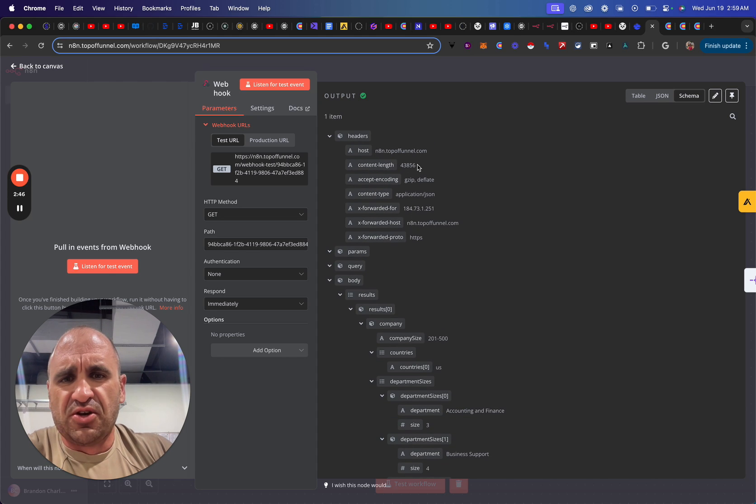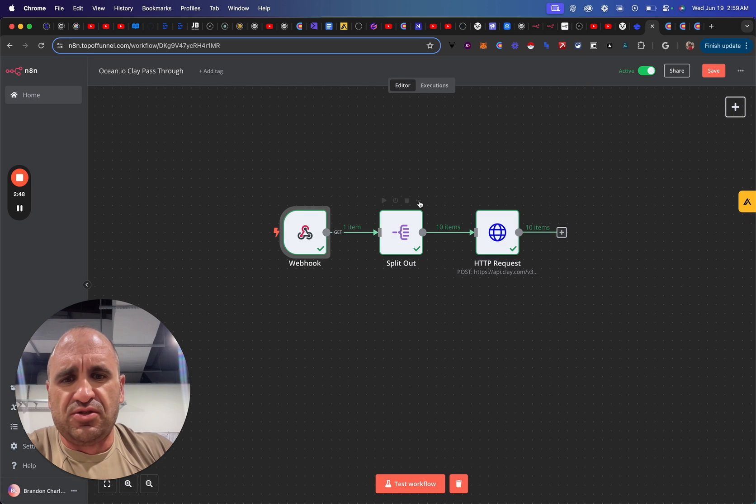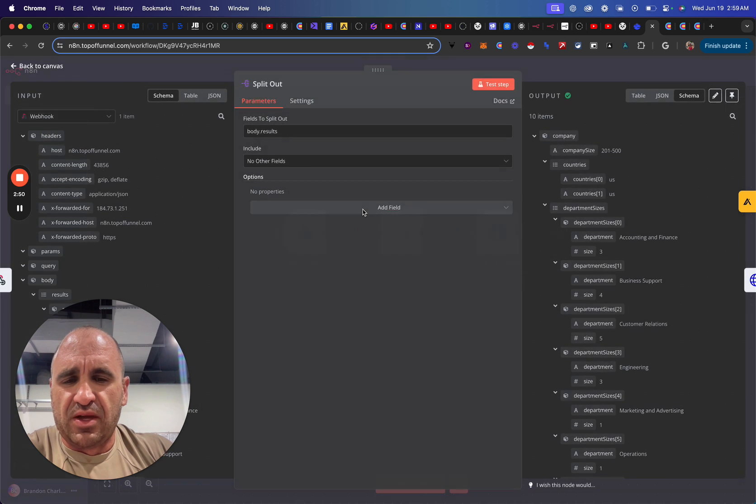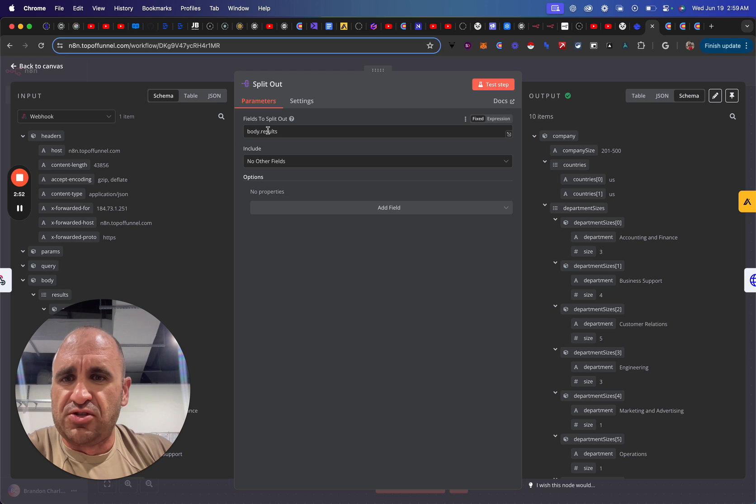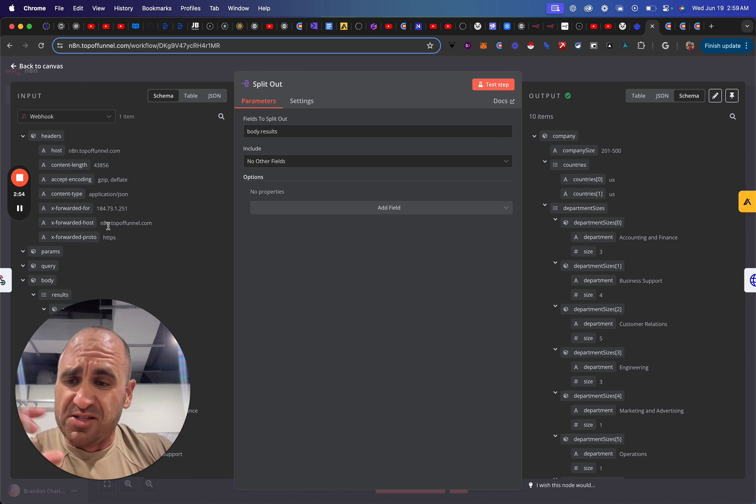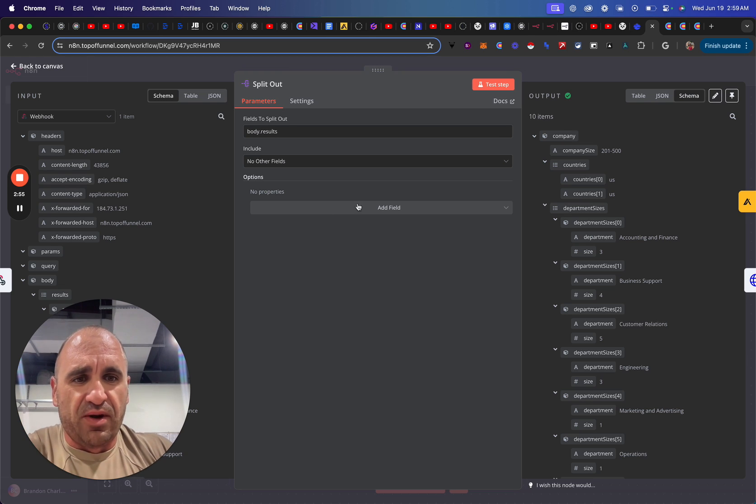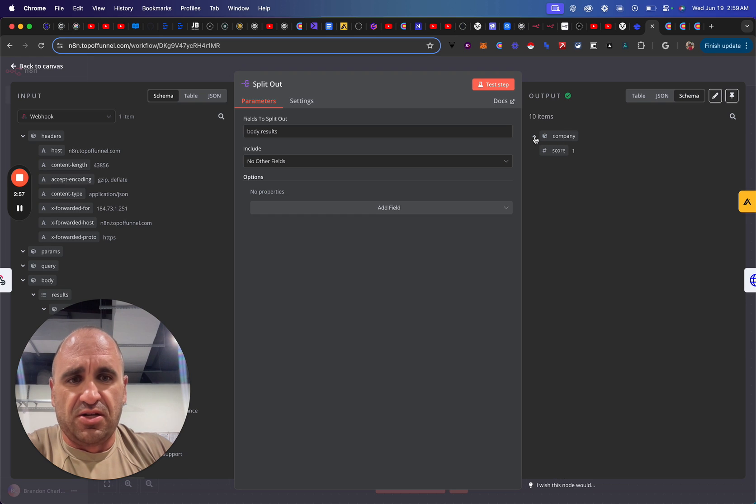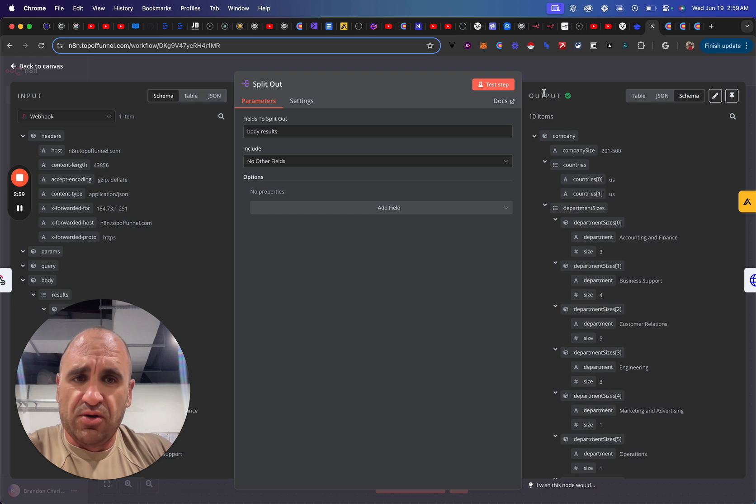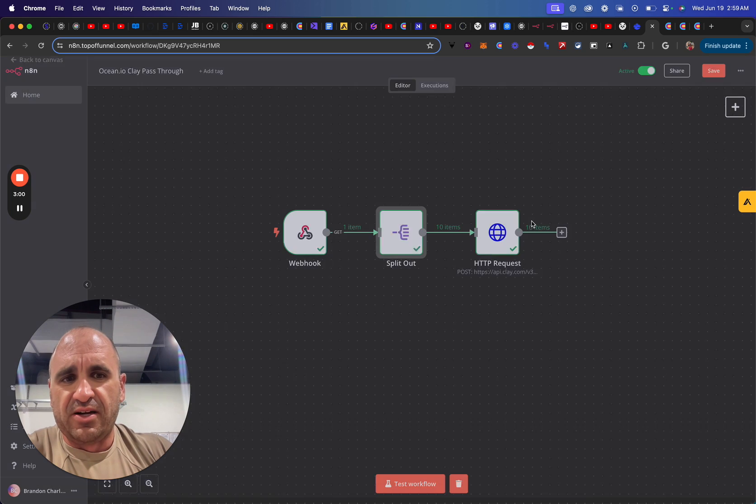And so then what you do is you just split it out, and then all I need to do is I took the results so I can split out the array of data. And so it essentially just took just this one company, which means it's correct.